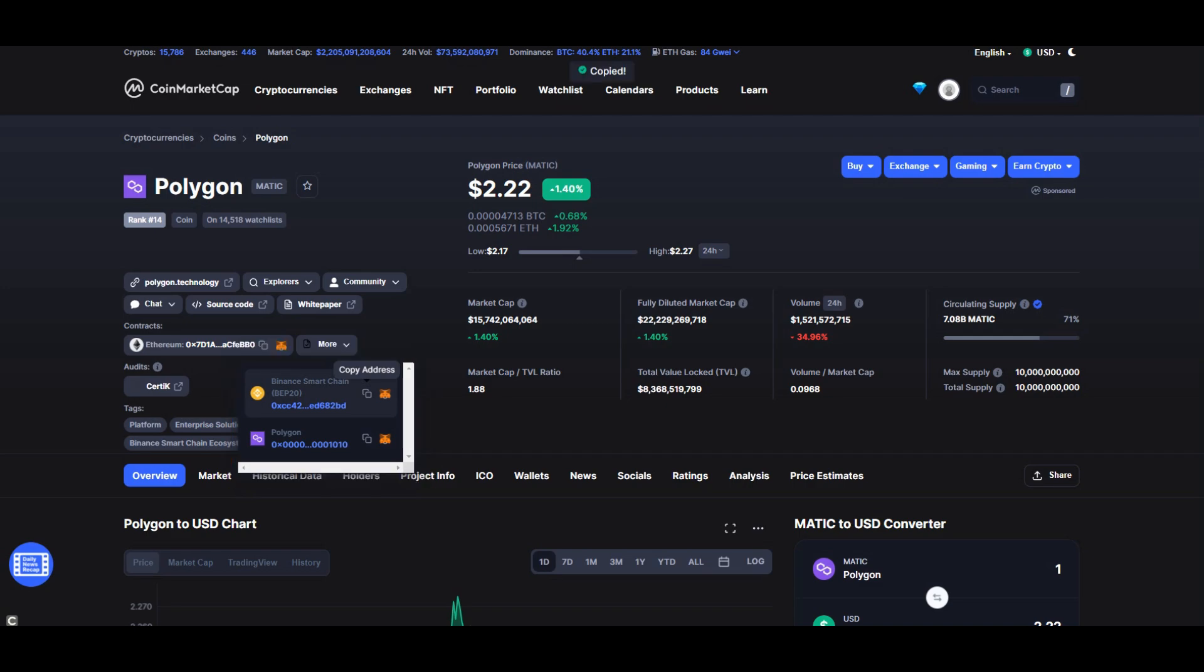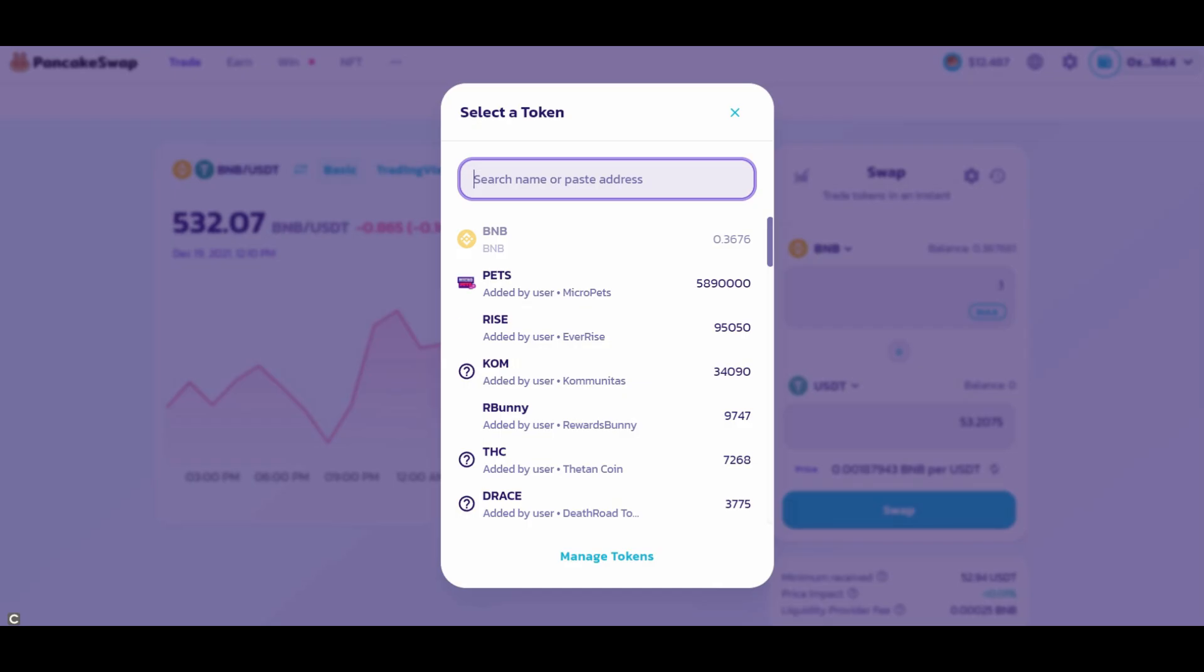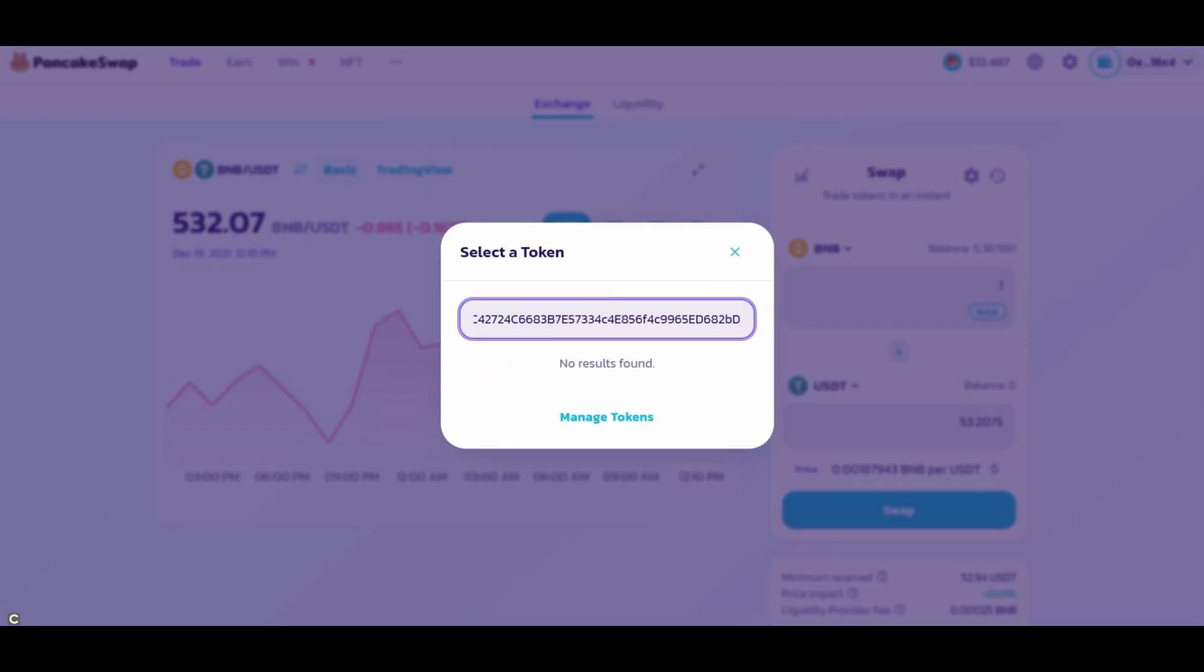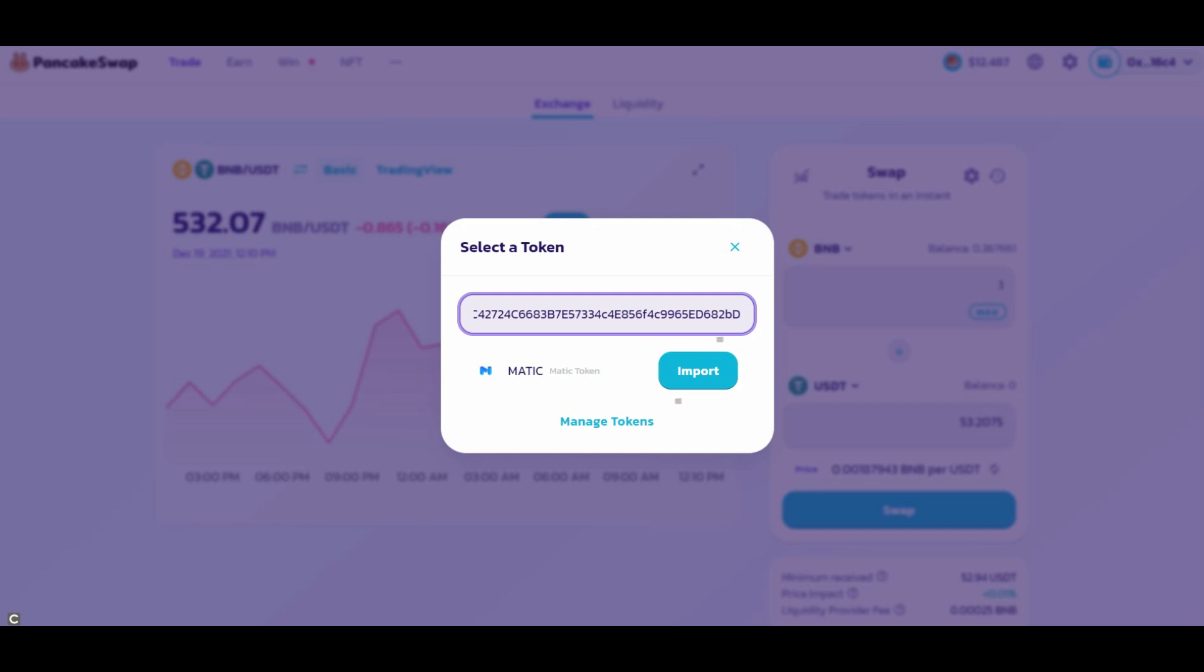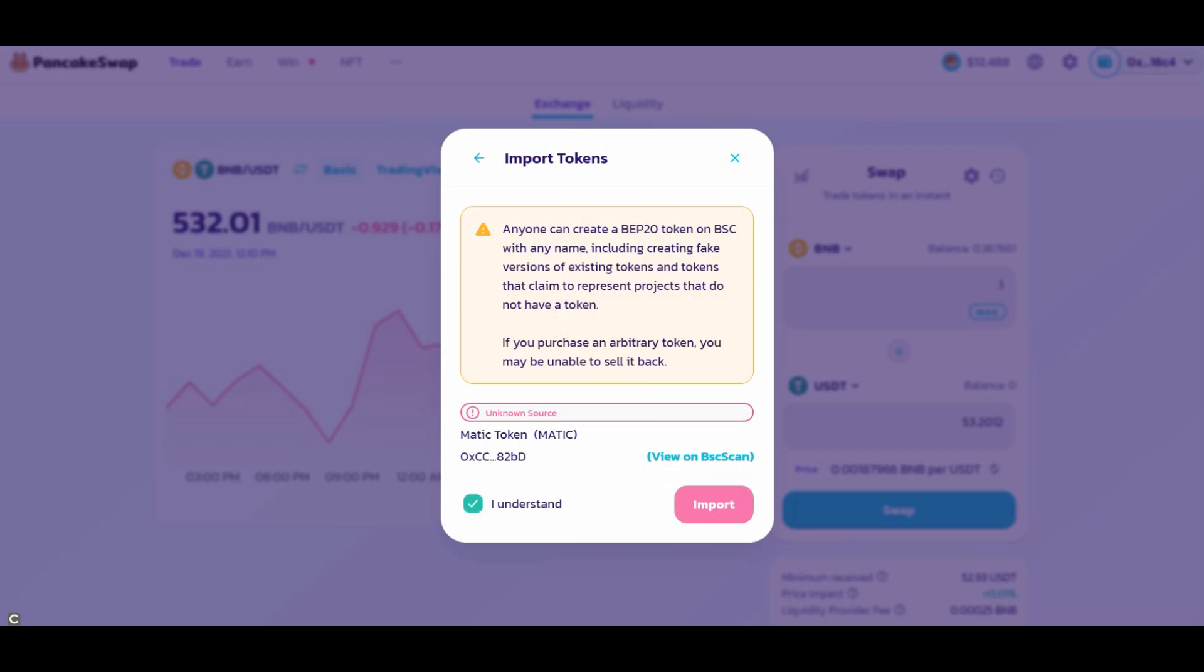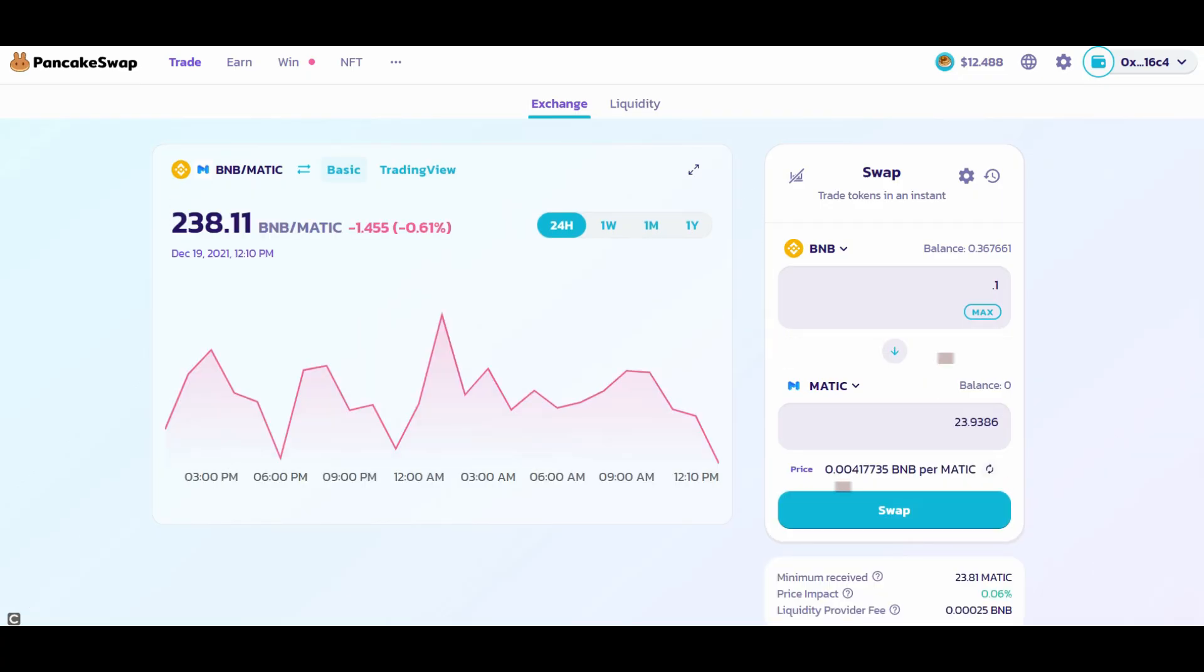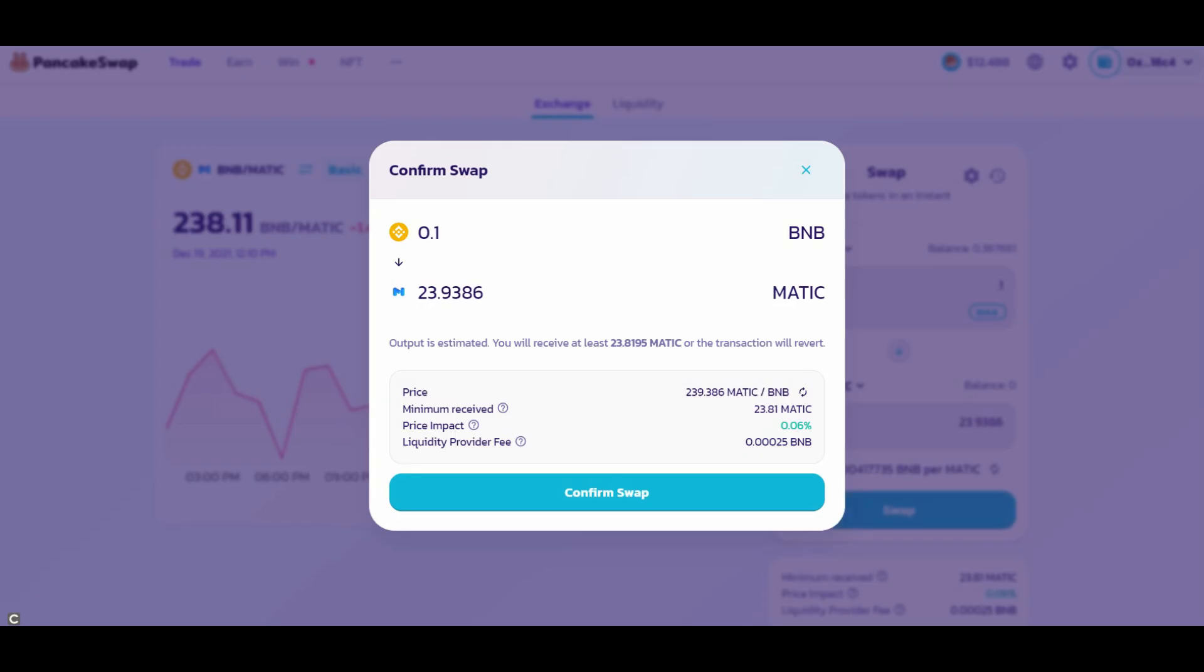Change the token you are attempting to buy or trade for by clicking here. Paste the address here, import, import. Click I Understand and Import. Here I am exchanging 0.1 BNB for 24 MATIC. You press Swap, confirm swap, and then approve the transaction on your MetaMask.